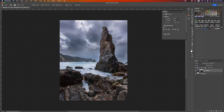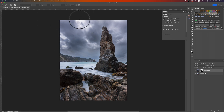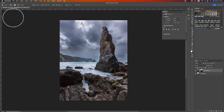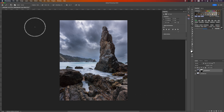That looks pretty good already. The only problem we have is that those bright areas in the sky are quite a distraction, so I'm going to see if we can do something more to get rid of those.